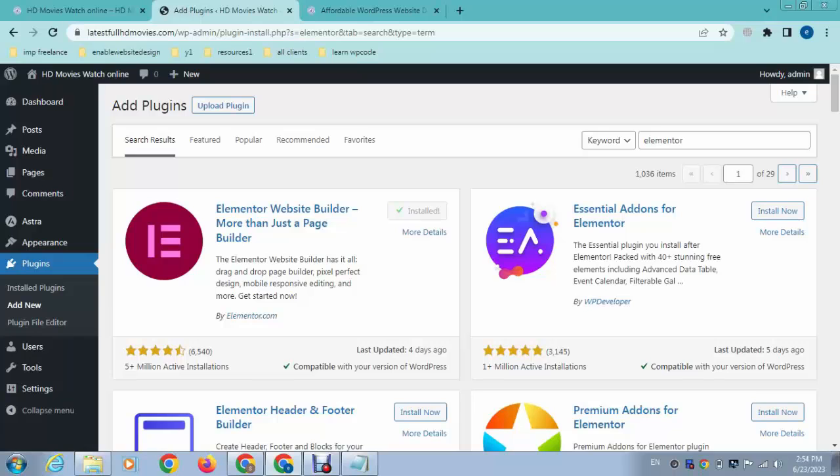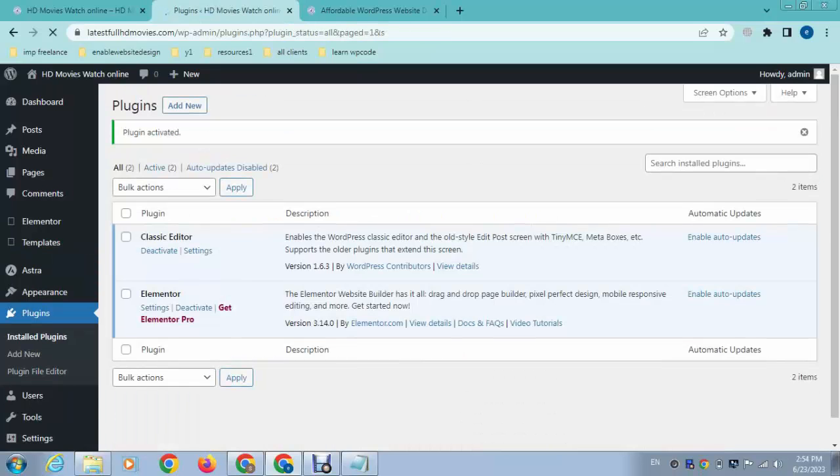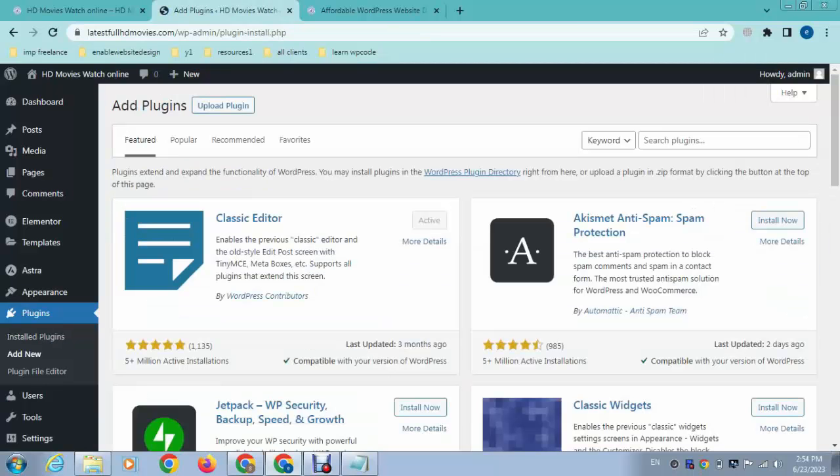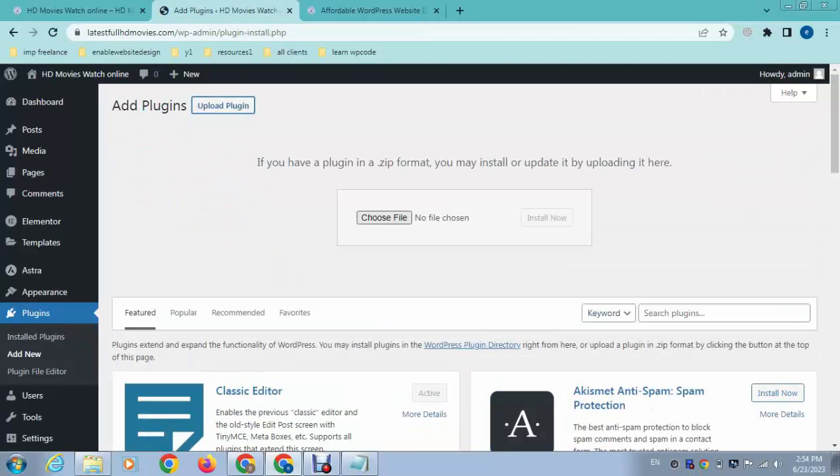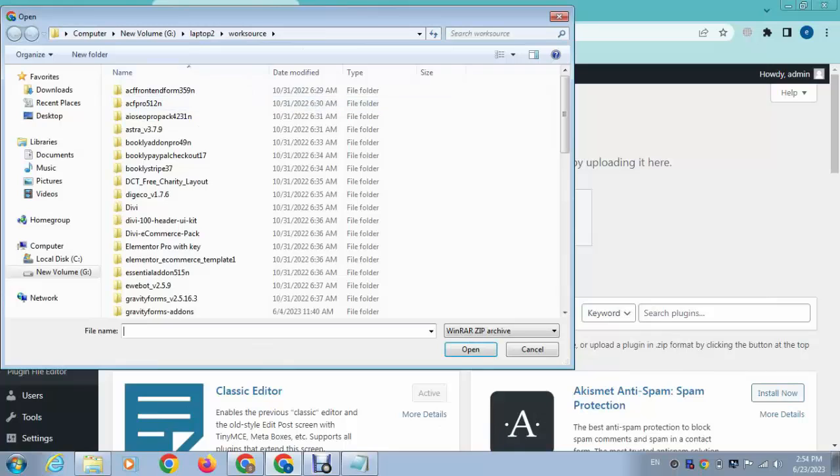So after installing, we can activate this plugin, and next we can upload the premium variant. Here you can see, just we can select.